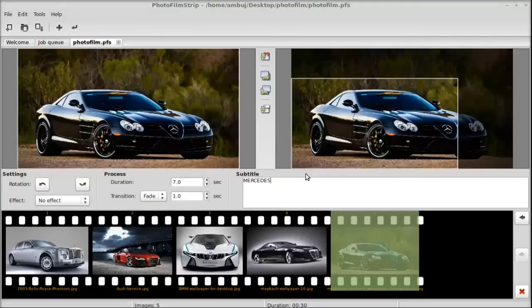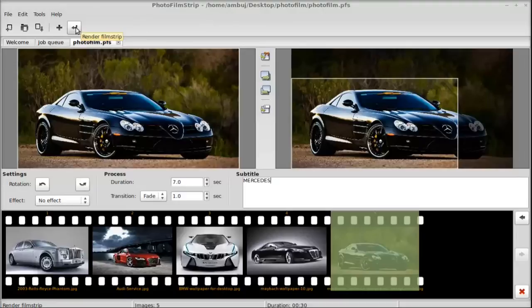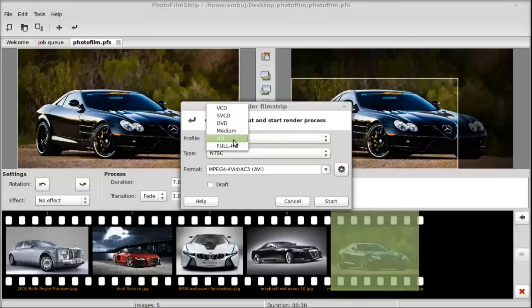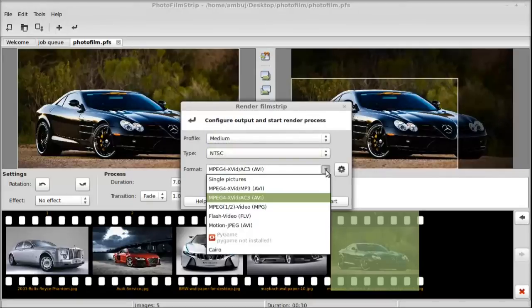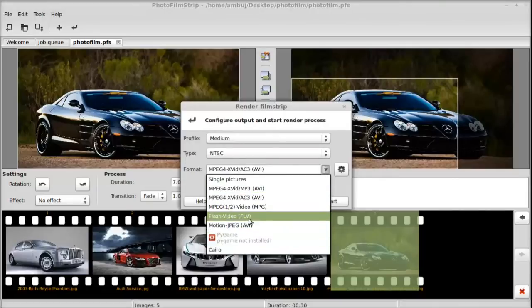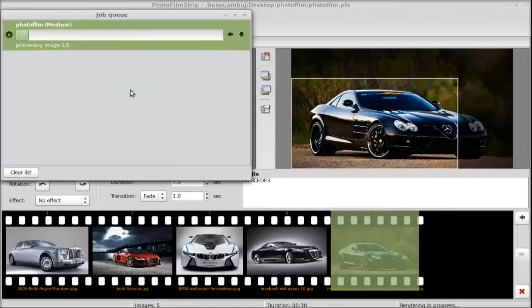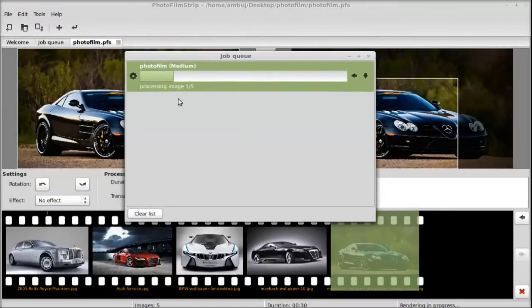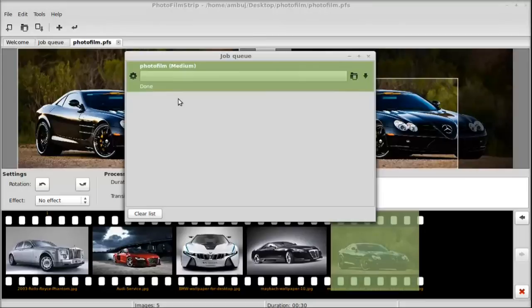So all subtitles are now added. Next I have to render the output, so I'm going to click on this button 'Render'. This is asking for the rendering configuration. The profile - I'm going to leave it as medium type NTSC and the format. After that, let's start. Here you can see it's quickly rendering. Now it has completed rendering and the video output is now created.